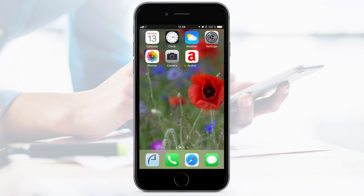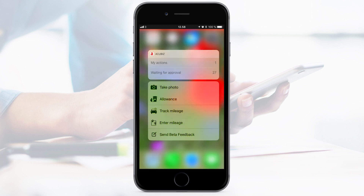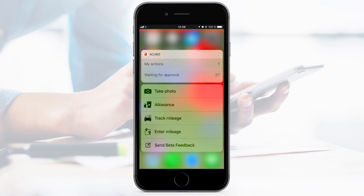If you want to get rid of your registration quickly, the force touch function can be used. Here, you have easy access to the same features that are selected as favourites in AccuBiz One.